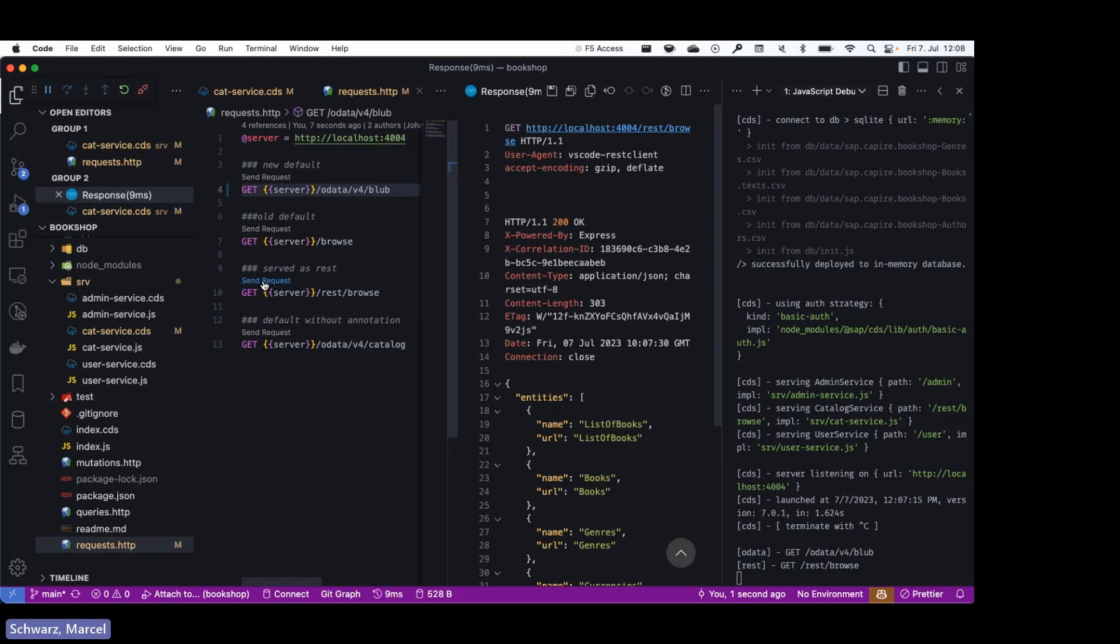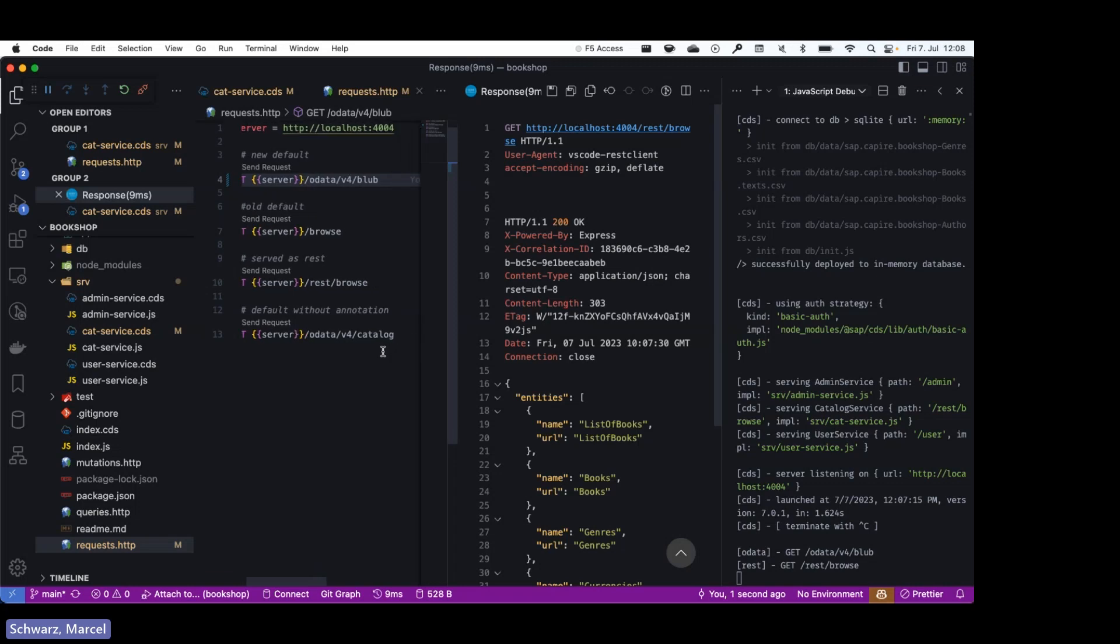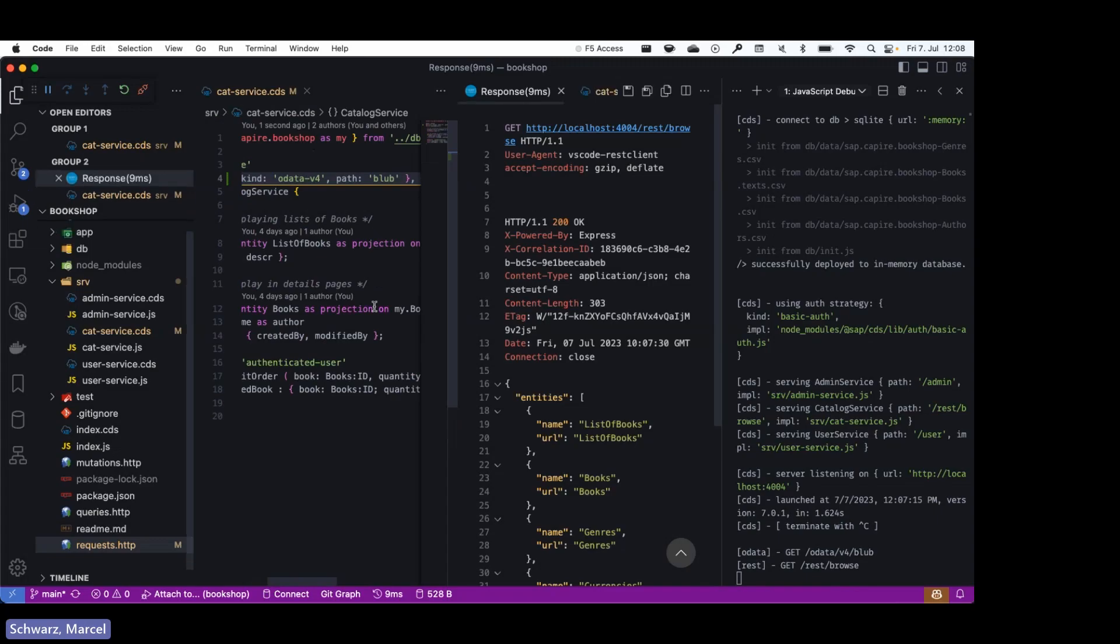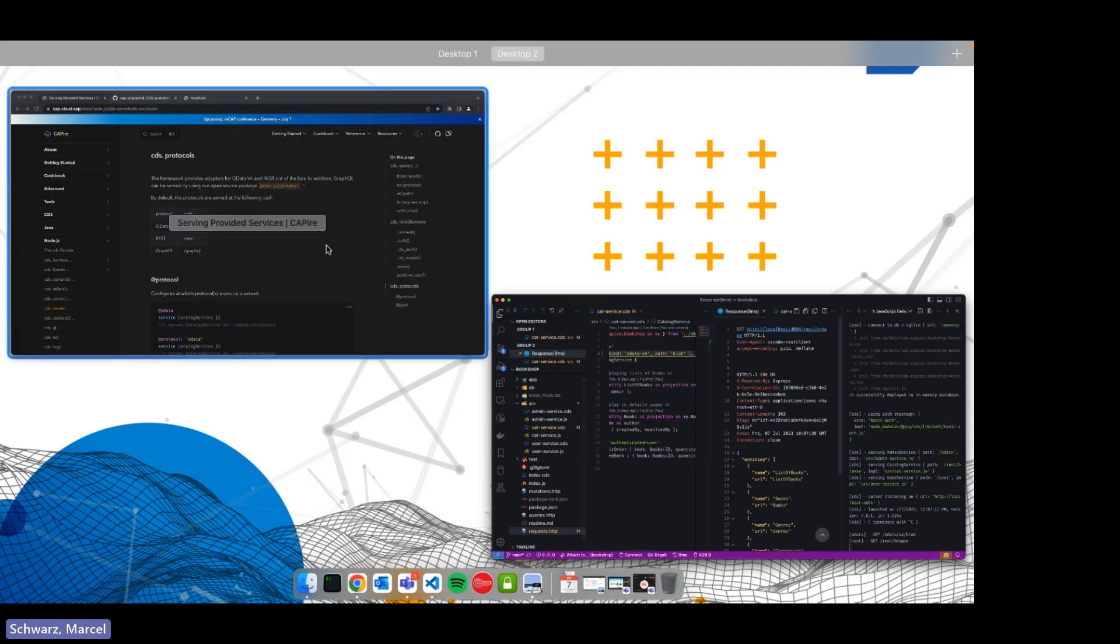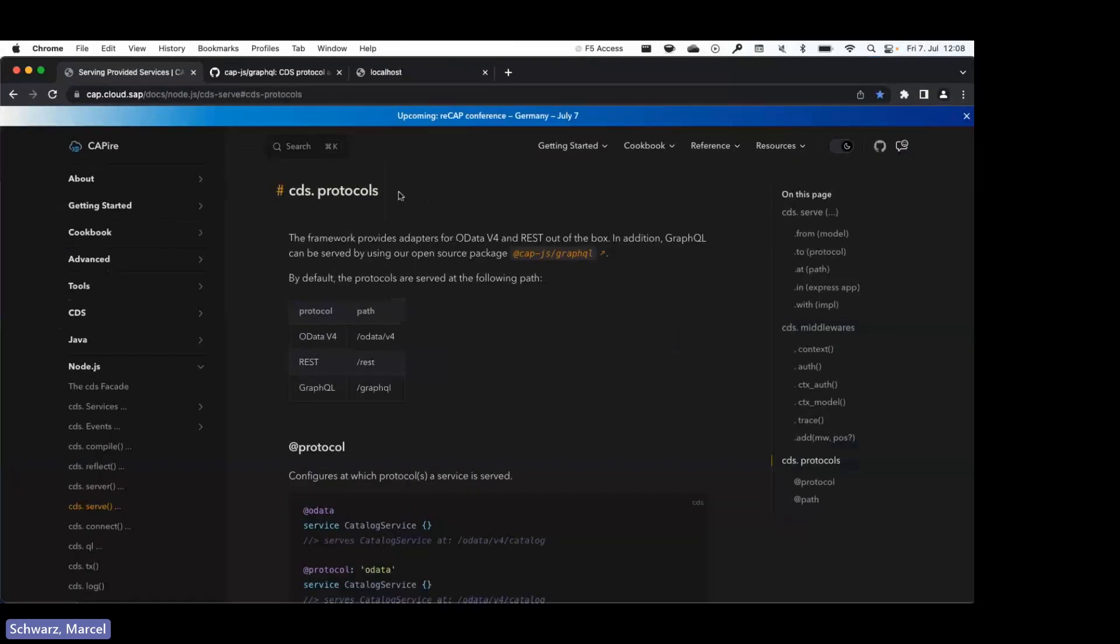Thank you very much Johannes. All right, so now that we've seen how we can use the @protocol annotation with OData and REST, I'll show you how you can use the GraphQL adapter. So if we go back to the documentation page, we can see that there is a link to @cap-js/graphql, and this is our open source repository on github.com for the GraphQL adapter.